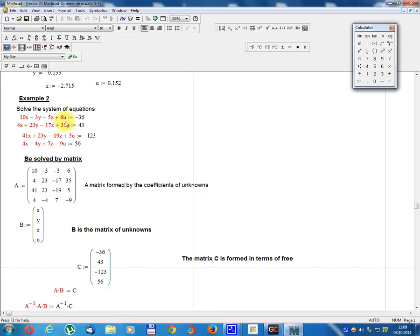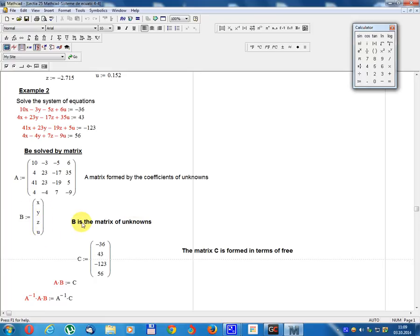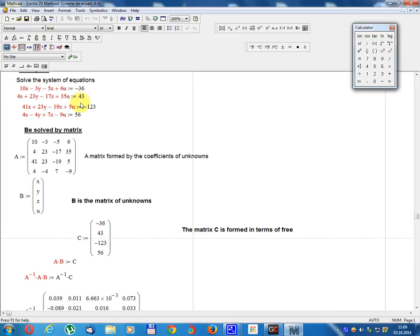Matrix A is formed by the coefficients: row 1: 10, -3, -5, 6; row 2: 4, 23, -17, 35; row 3: 41, 23, -19, 5; row 4: 4, -4, 7, -9. Matrix B equals column vector x, y, z, u. Matrix C equals column vector: -36, 43, -123, 56.